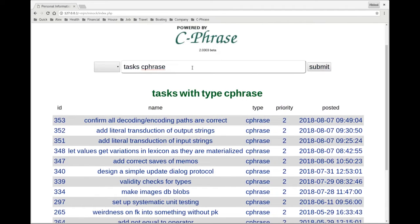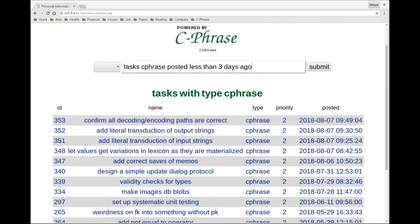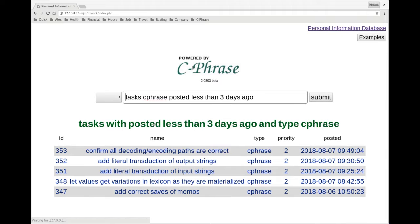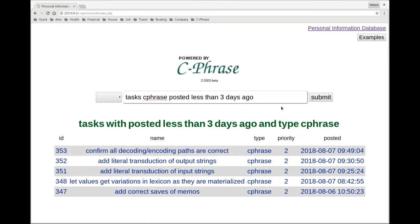I can say the Cphrase tasks posted less than three days ago. And then here I see the tasks that were posted less than three days ago of type Cphrase.